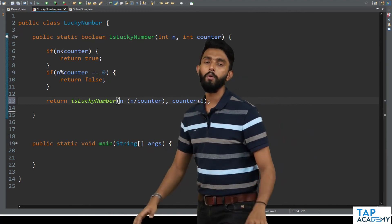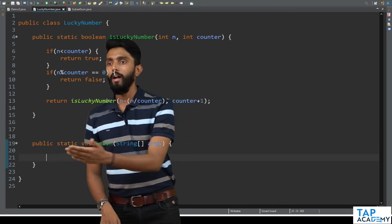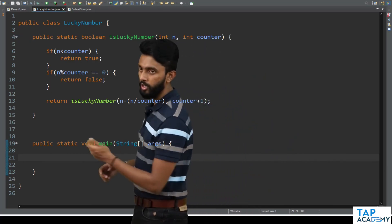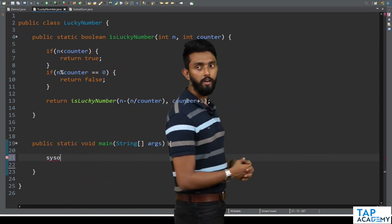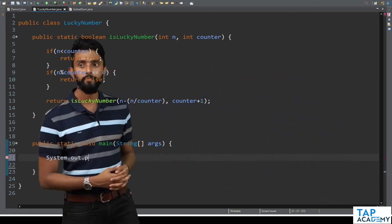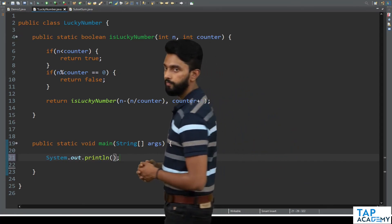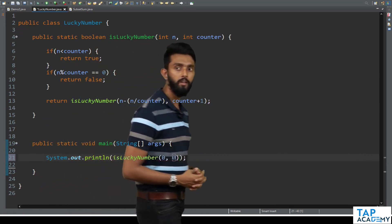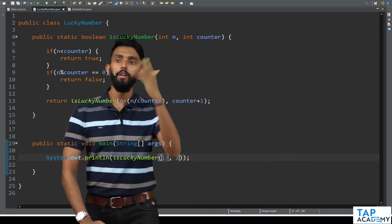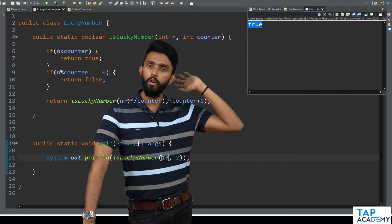This is your lucky number problem — you might have cracked a Microsoft interview with this. Now we call the function: System.out.println(isLuckyNumber(13, 2)). On executing it, we clearly get true.